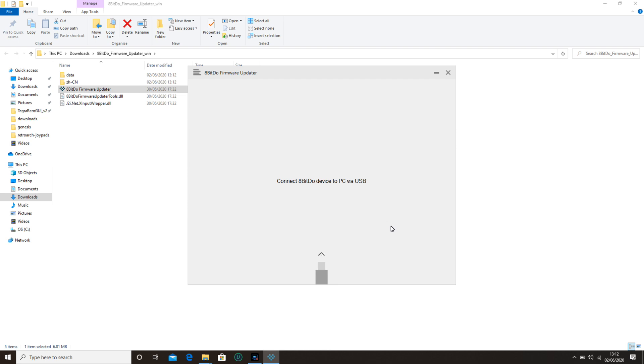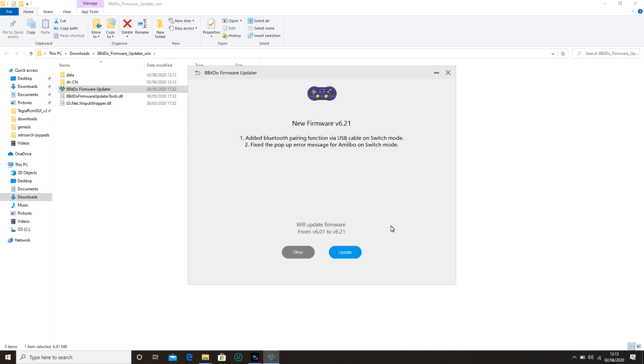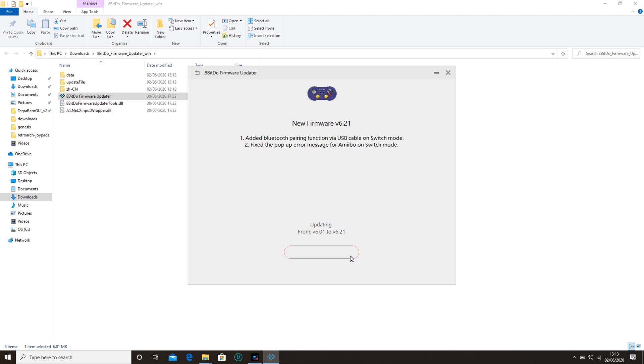Plug your controller in via the USB cable on your computer or laptop. It will update the firmware from whatever firmware is on your controller. Click update. It's going to perform an update. Do whatever it says to update your controller.